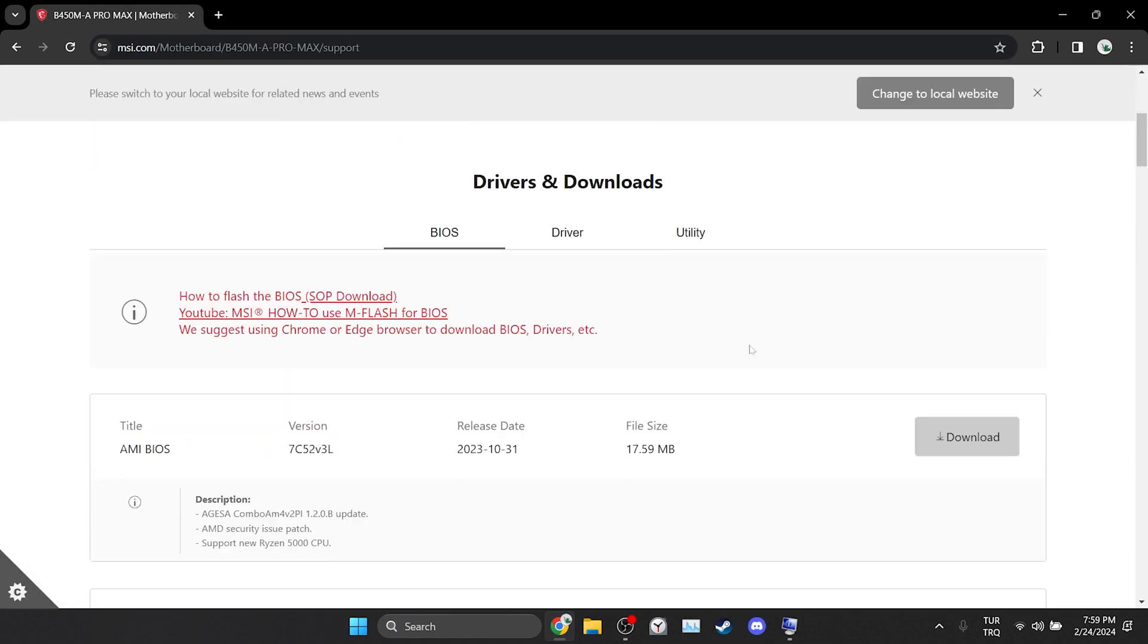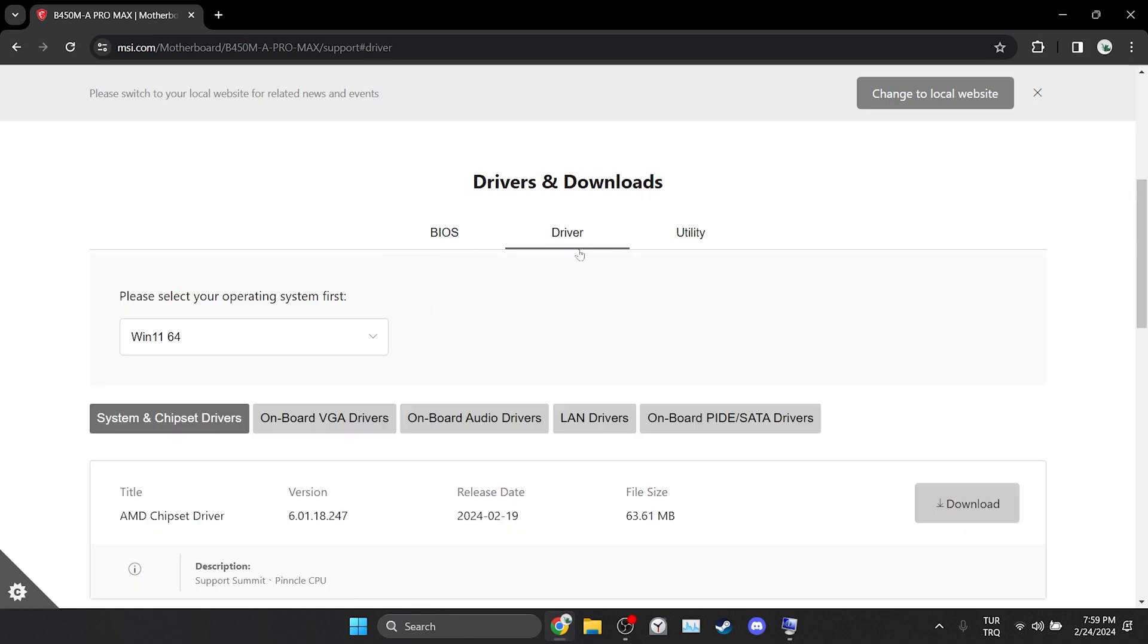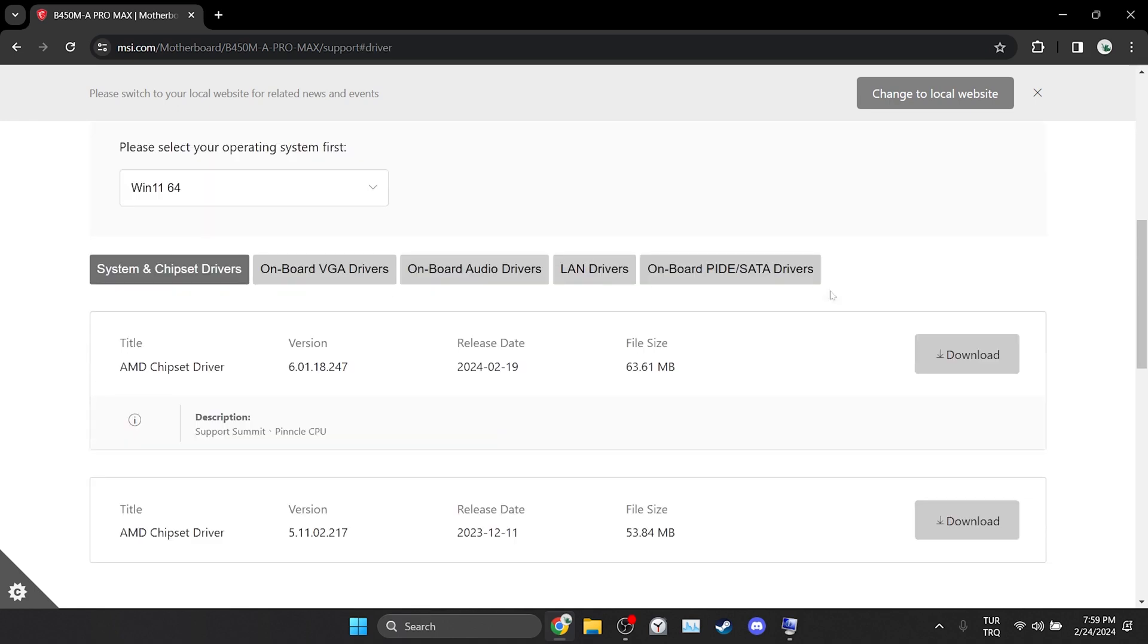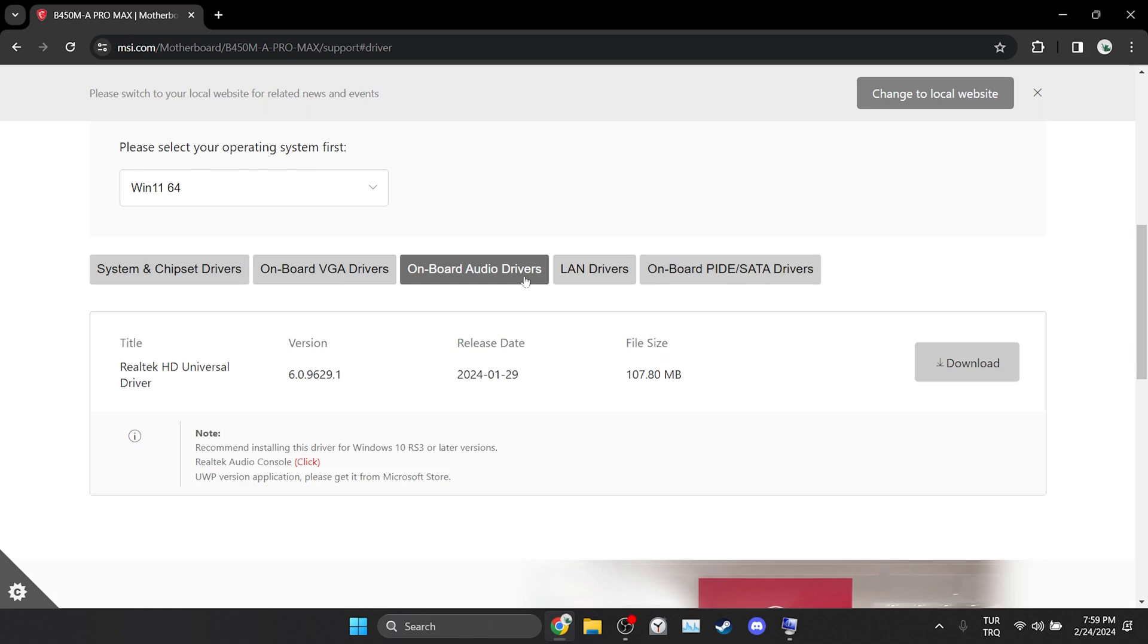Scroll down and click on driver. After doing this, click on board audio drivers. Here I need to do this because I'm showing it through MSI. If your motherboard is different, what you need to do may differ. Then we download the driver by clicking download.